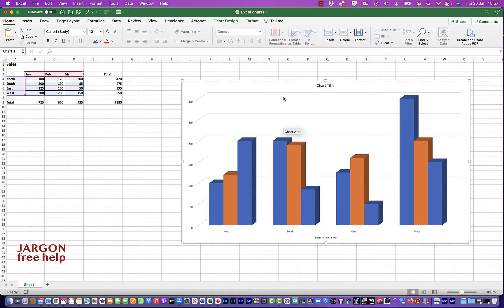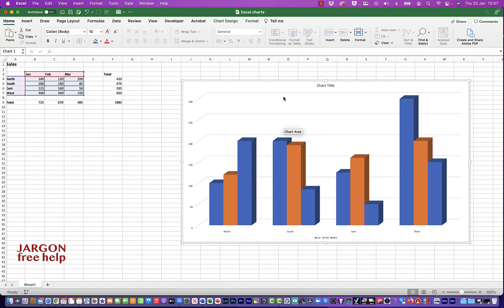So I've created a chart here in Excel and I'd like to put it into a PowerPoint presentation so that when I update the chart here, then it updates in PowerPoint too. And it does the same thing if I was to copy it across into Word. So let's just take a look at how I do that.